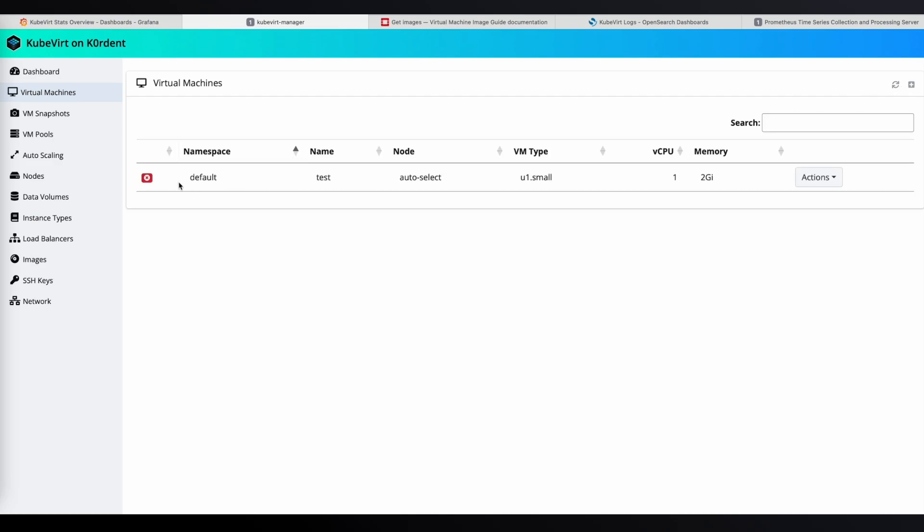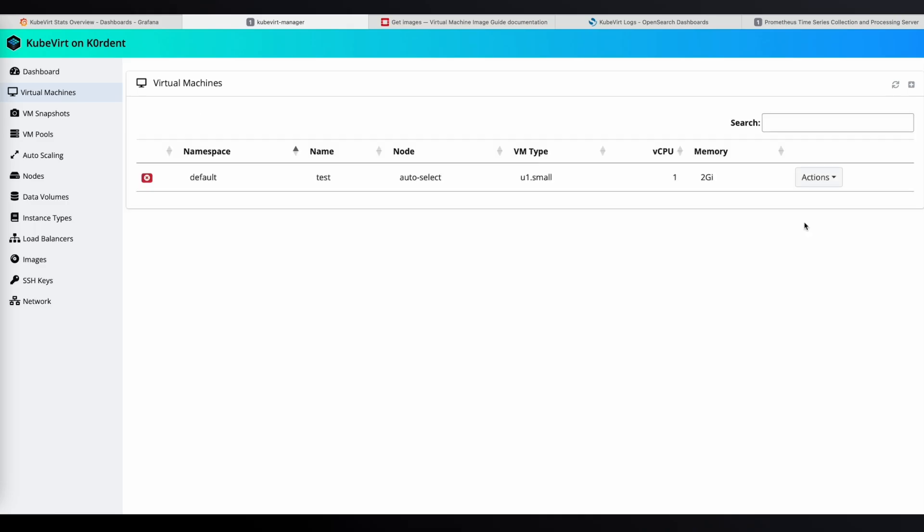Okay, we can see that the VM has been restored, but the red icon shows it's in the stopped state, so let's click the plug icon and power it on.